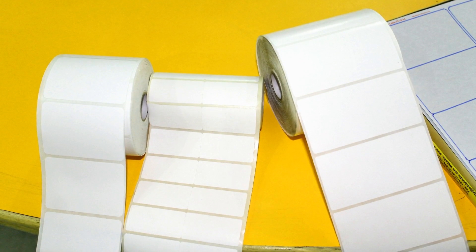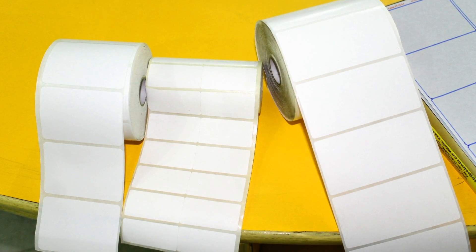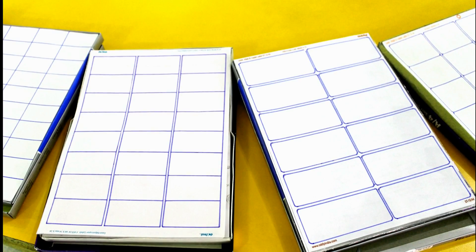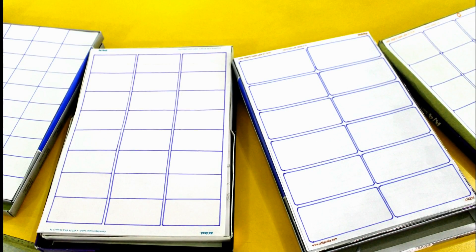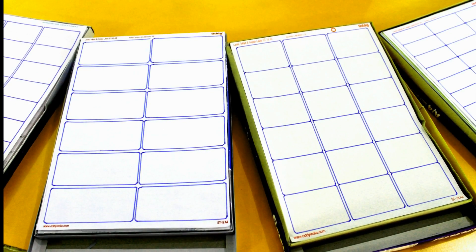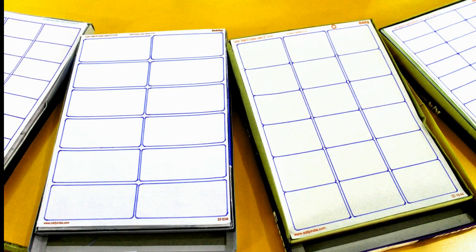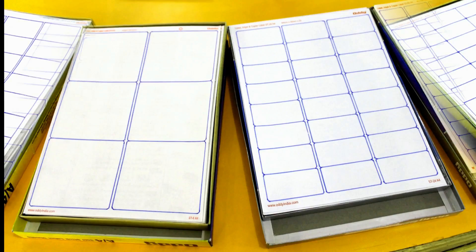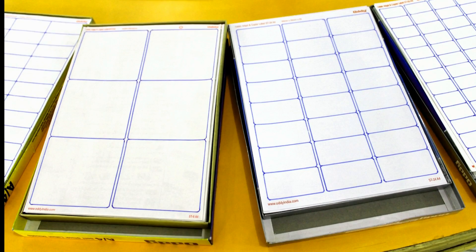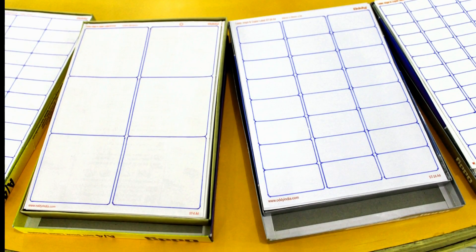DRPU barcode tool works with all types of media. Different types of sheets and rolls of different size labels are easily available in the market. Choose according to your requirements.